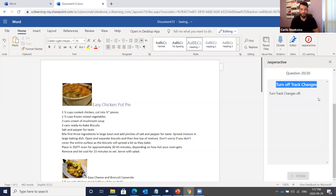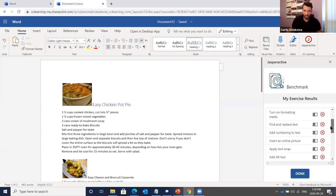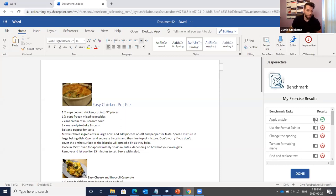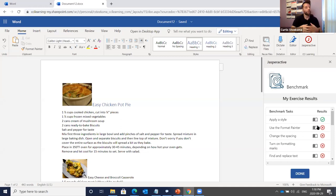I'll click Finish to submit. If you run out of time, the benchmark assessment is automatically submitted. My results have appeared on screen — it shows I answered the first question correctly. All the others are incorrect since I skipped them. You'll notice there's a book icon here — this opens up that section of the ebook.